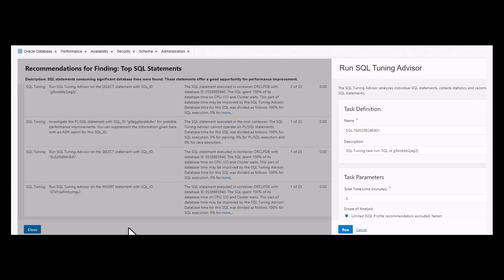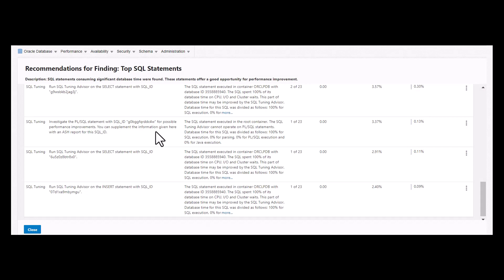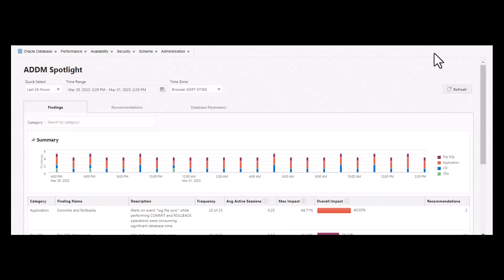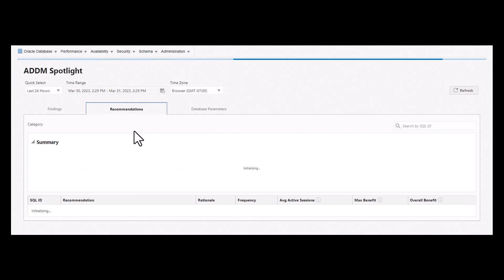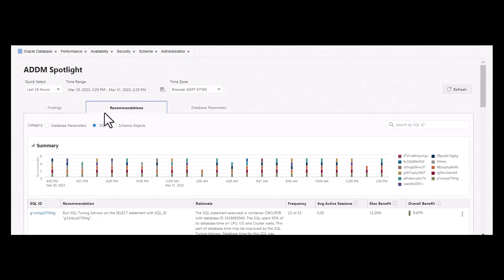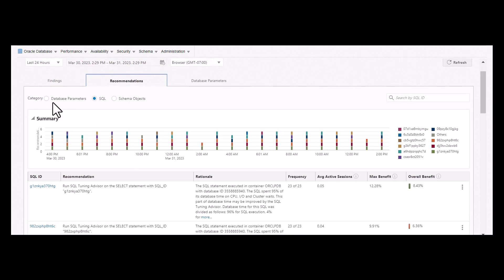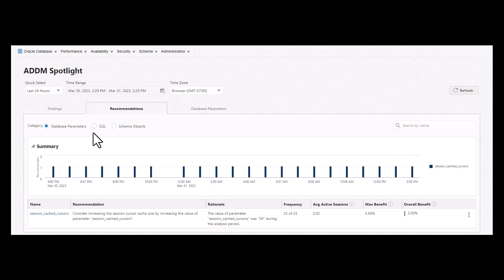If not from the findings, we have a tab which directs us to the recommendations page, which is broadly divided into three categories. This page consolidates all the recommendations across different areas such as DB parameters, SQL, and schema objects.